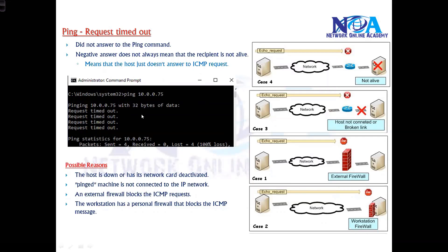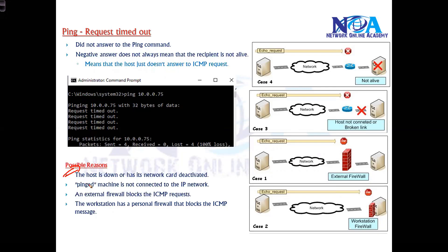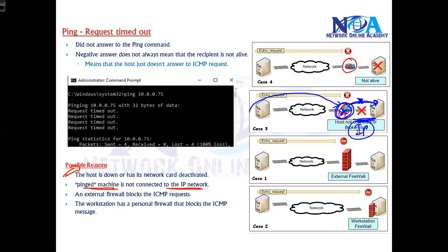A negative answer doesn't always mean the device is not alive. The general meaning is that the host is not answering the ICMP request, which means either the ICMP request is not reaching the destination. Another likely reason is a routing issue — maybe your ping packet travels to a particular router, but that router is not forwarding it, so the packet is not reaching that particular network.